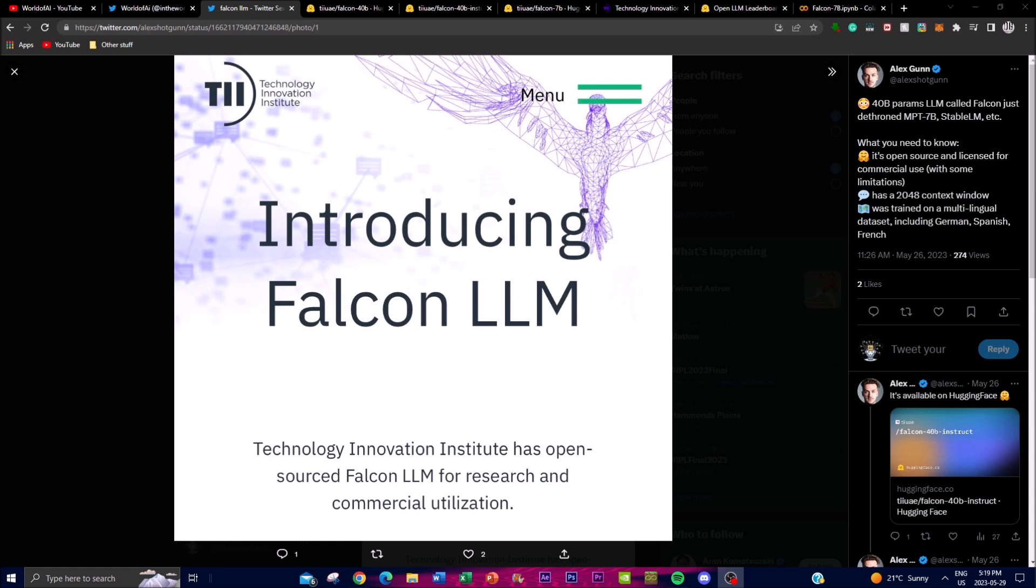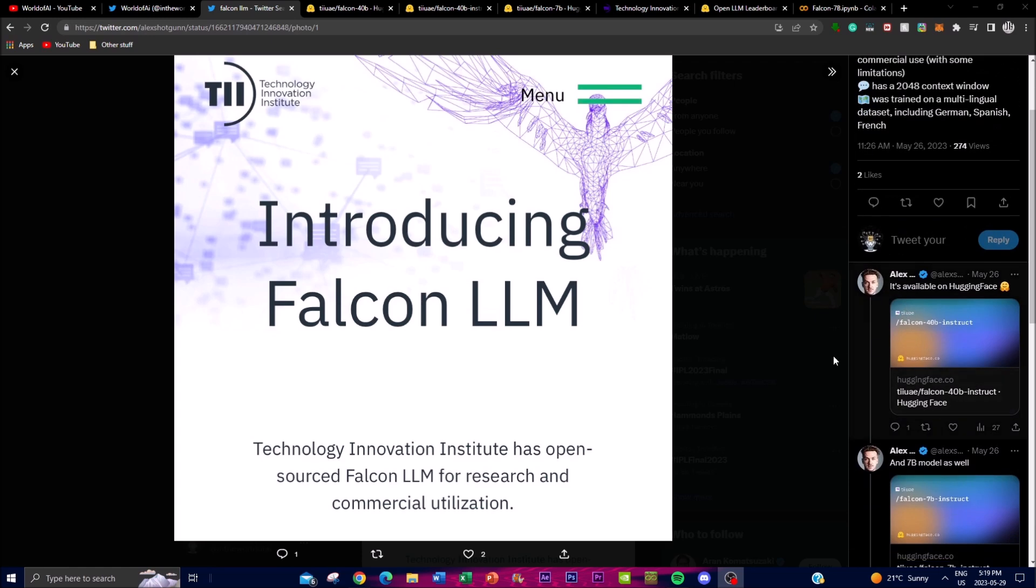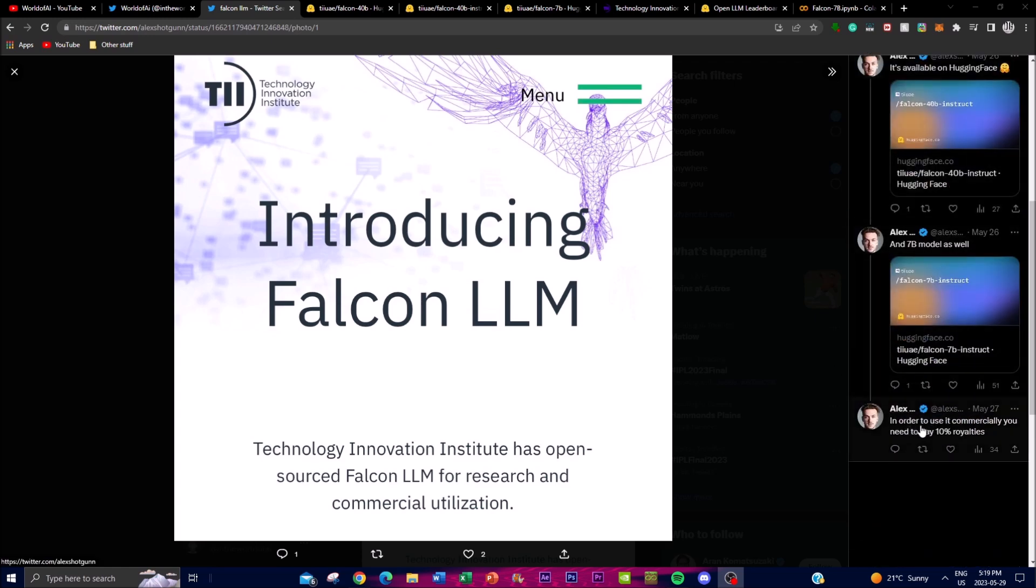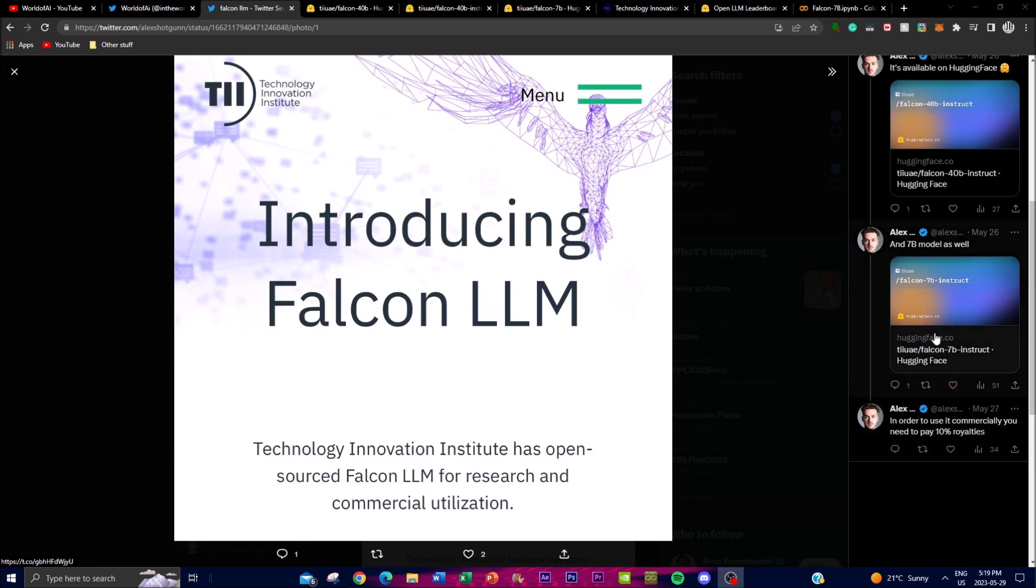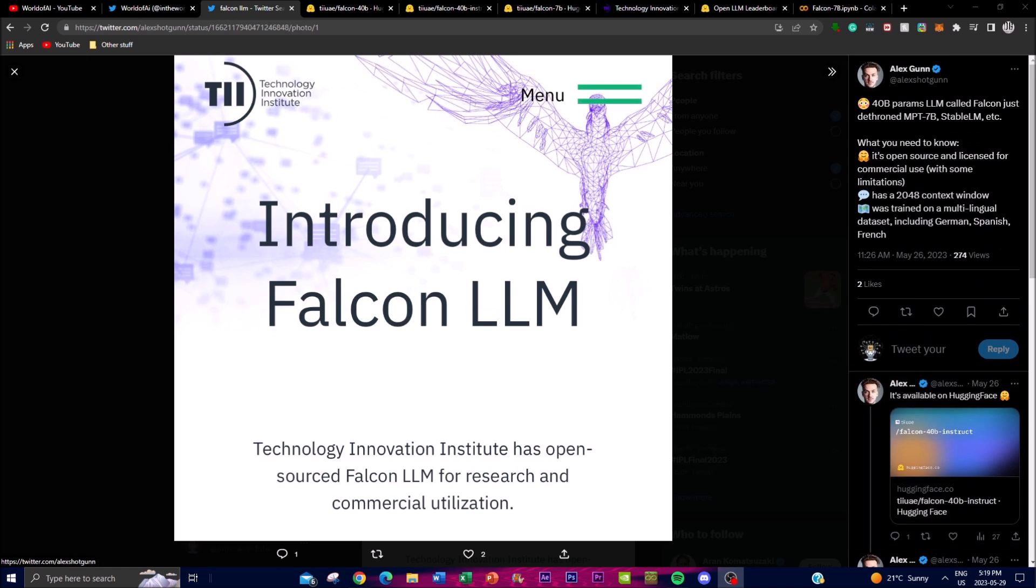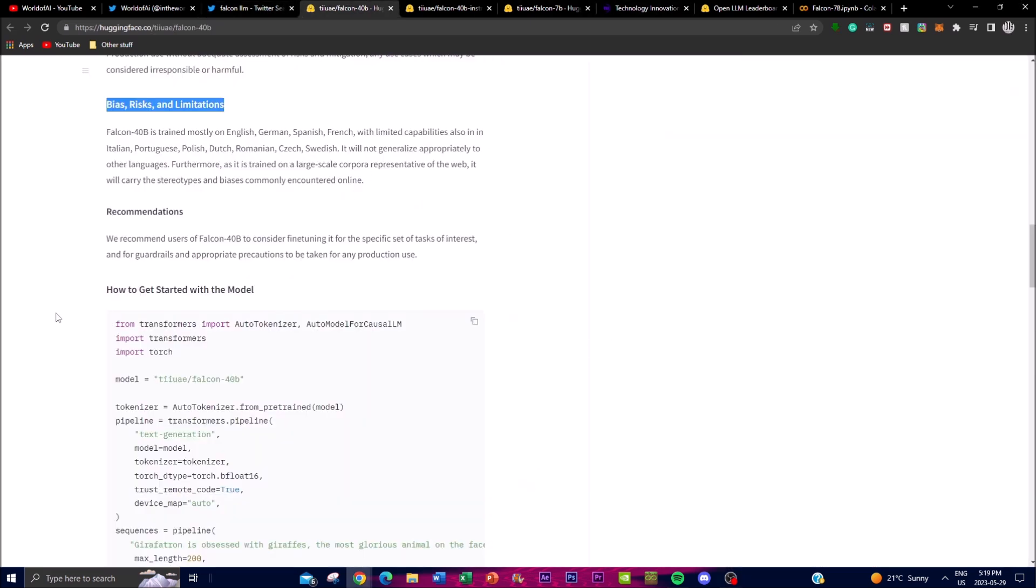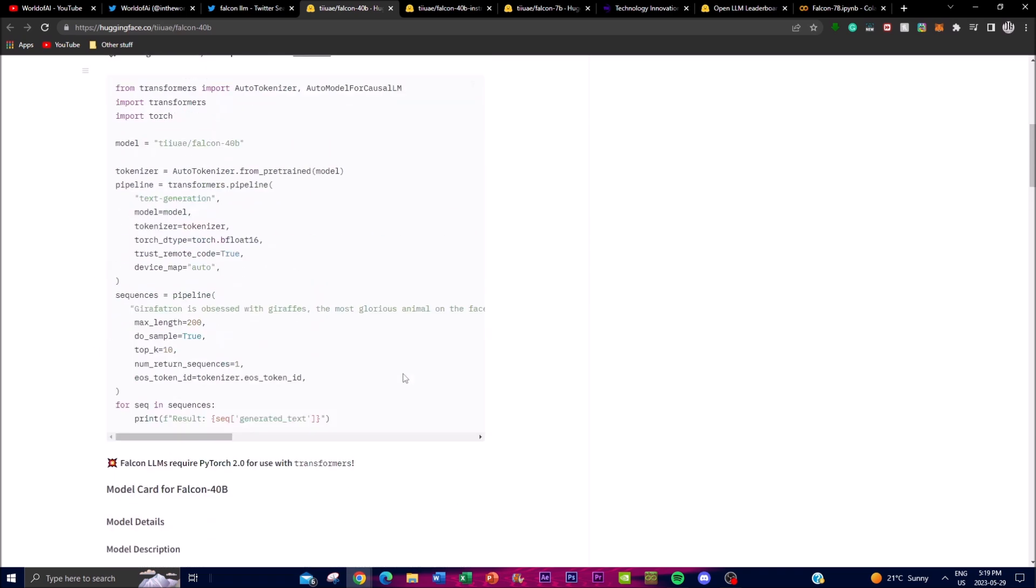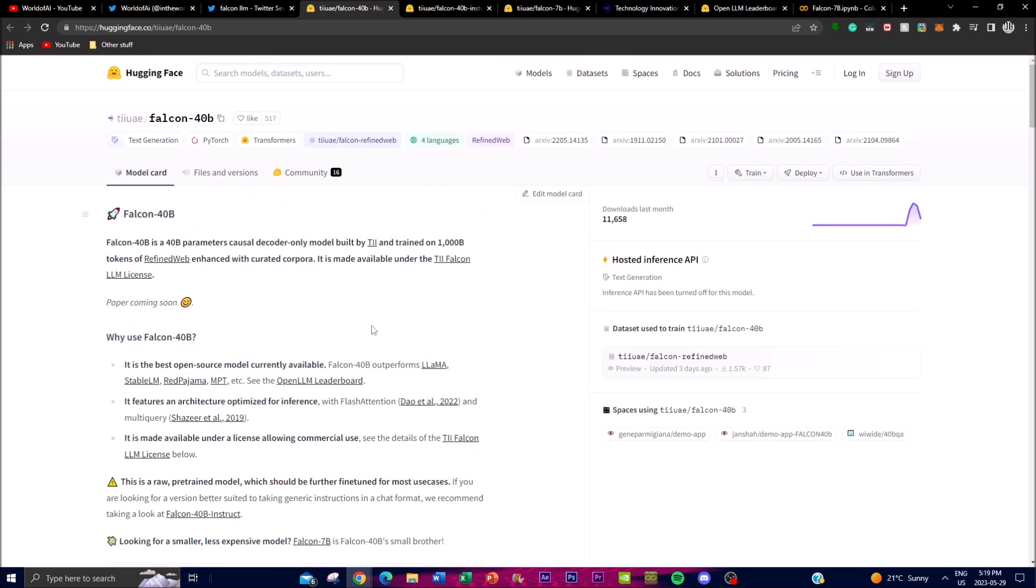This model has been made under the TII Falcon LM license. You can see in this Twitter post that in order to actually use it for commercial reasons or purposes, you will need to pay a 10% royalty fee. This is something they've enlisted in terms of its open source and licensing agreement. The specific details of these terms can be found on the actual Hugging Face license page, so I'll leave all the links in the description below.